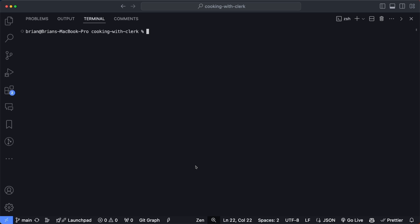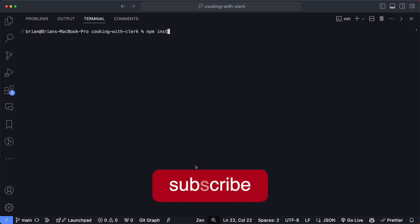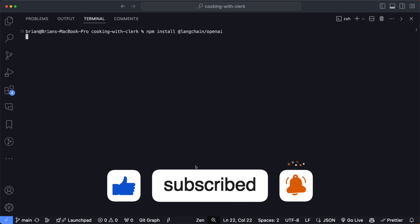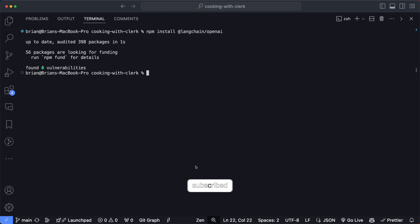Before we hop into the code, let's go ahead and install LangChain as a dependency — specifically the OpenAI variant since that's what we're going to use to power this tool. I'll type npm install @langchain/openai. I already have this installed so it may just update my packages, but once this is finished we can move on to exploring the code.